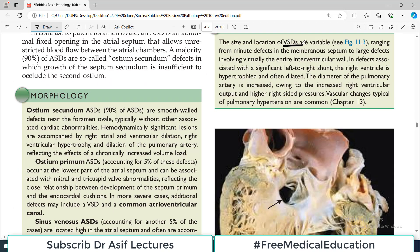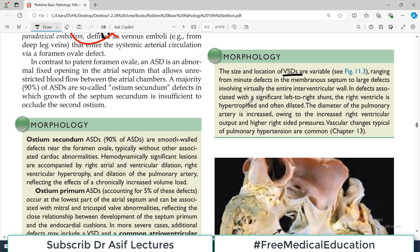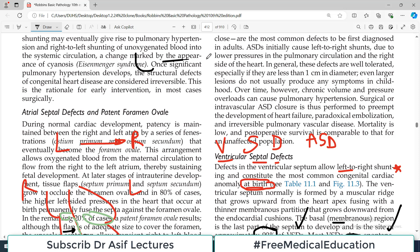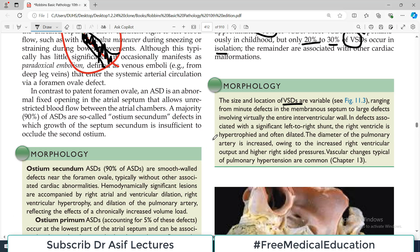Ventricular septal defects may be small or large, and larger ones may require surgical correction. To summarize, there are three categories of left-to-right shunt: atrial septal defect, already covered; ventricular septal defect, covered today; and patent ductus arteriosus, which will be covered in the next video.